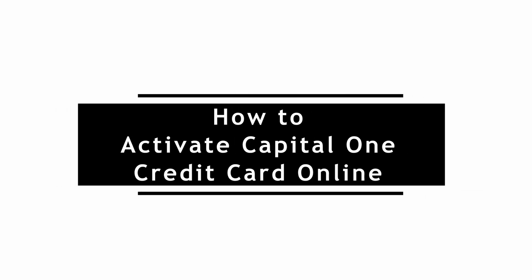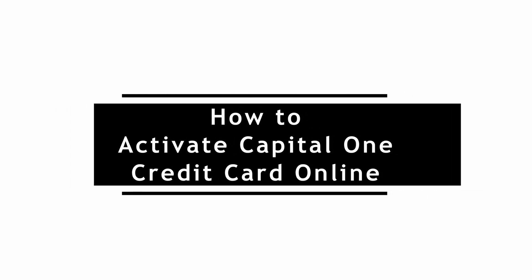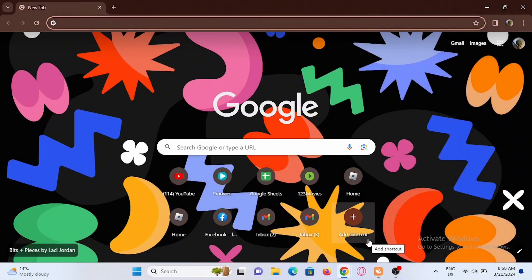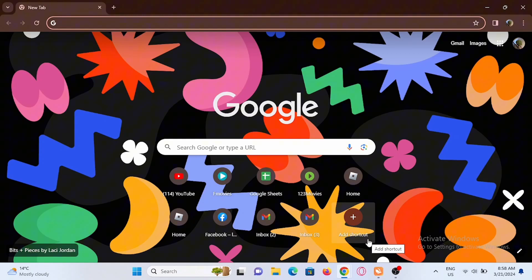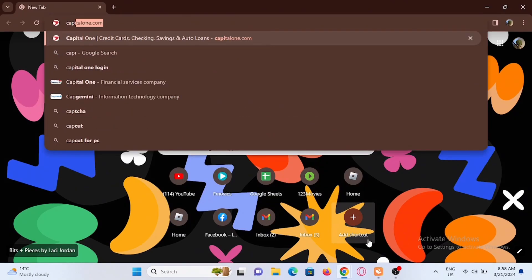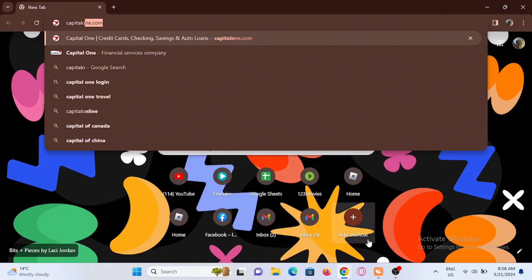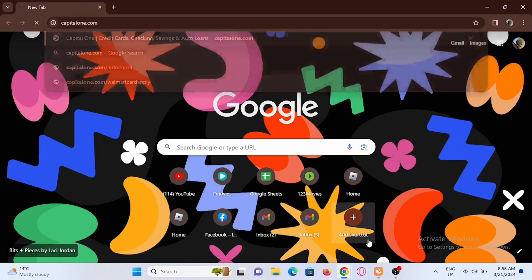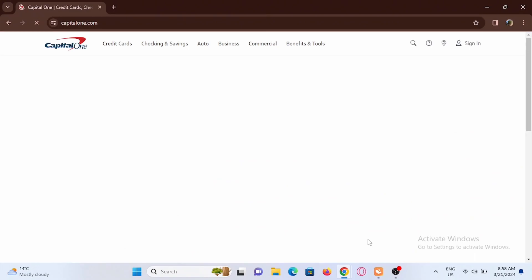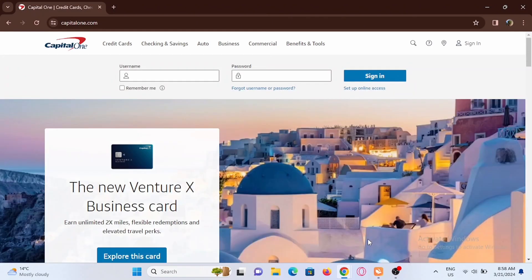How to activate Capital One credit card online. Welcome or welcome back to the channel and let's start with the video. Open up a browser that you prefer on your preferred device. In here you have to go ahead and search for capitalone.com and give it a search.